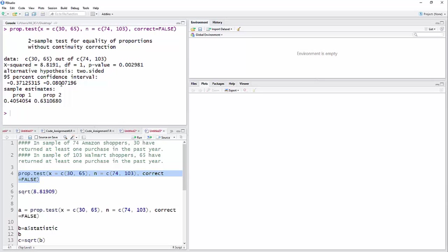And we have a confidence interval here of minus 0.37 to minus 0.08. That would be that Amazon shoppers are somewhere between, or the proportion of Amazon shoppers who have made at least one return is between 37 and 8% lower than it is for Walmart shoppers.